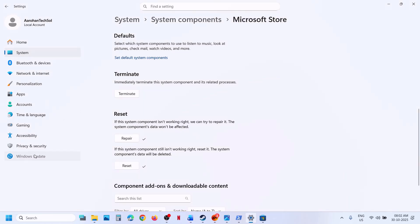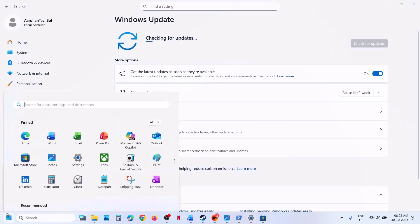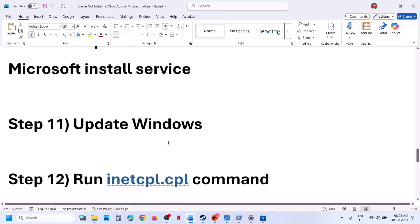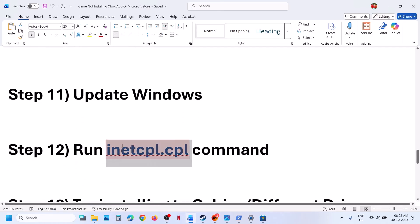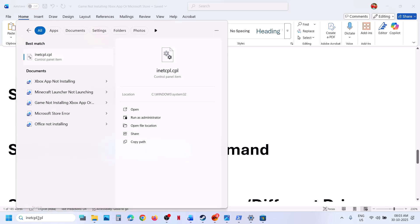Still not working? Update Windows to the latest version. Open Windows Settings, go to Windows Update or Update & Security, and click Check for Updates. Once all updates are installed, restart your computer and then check.